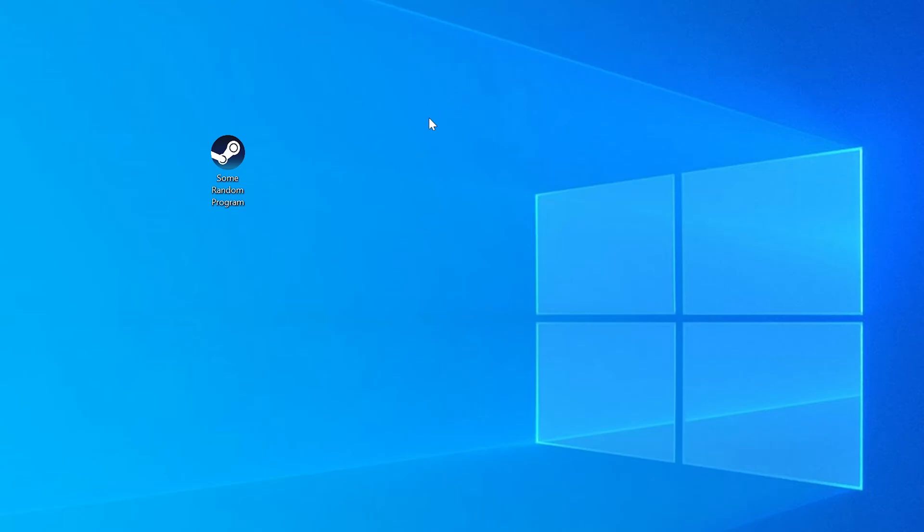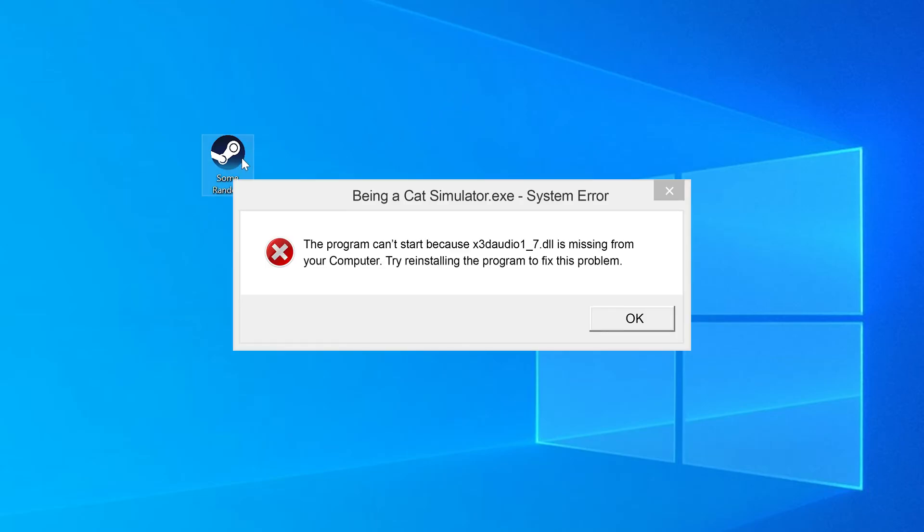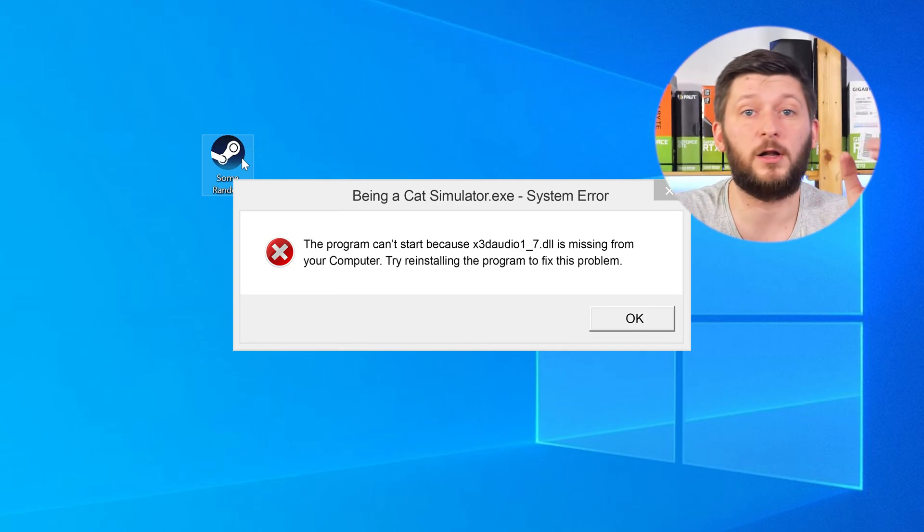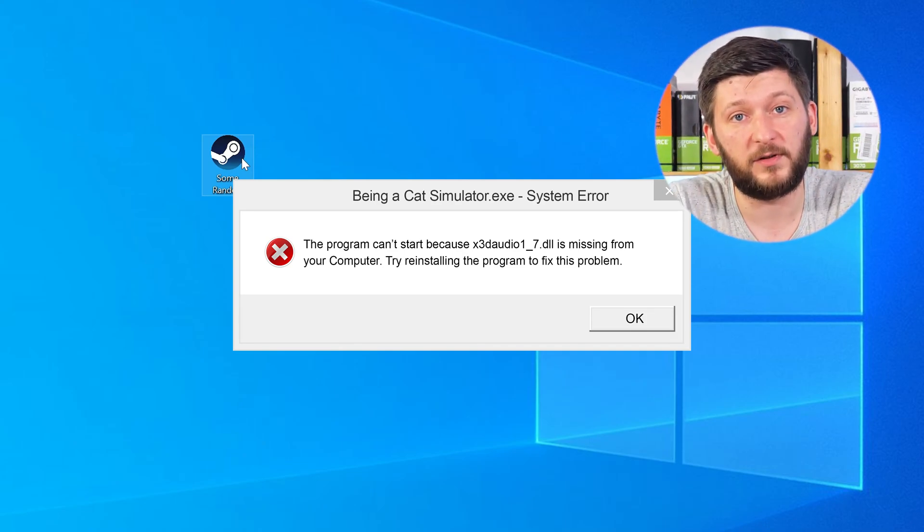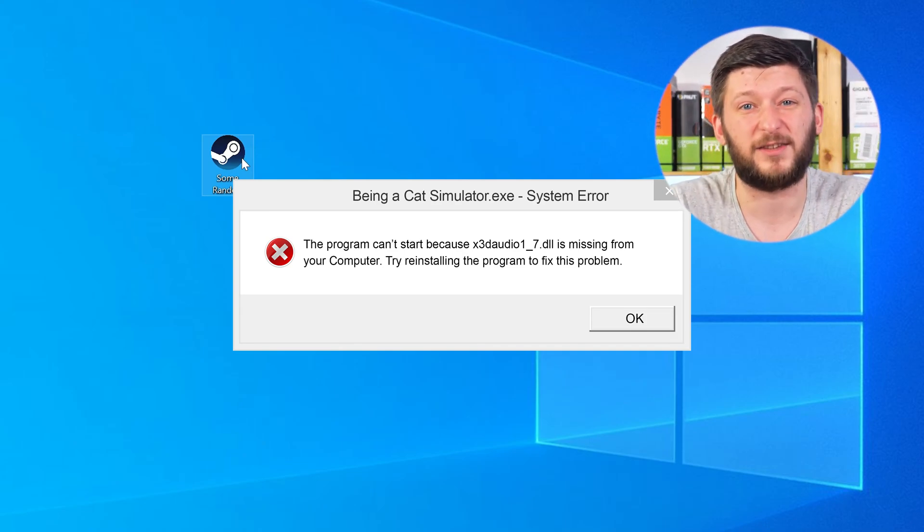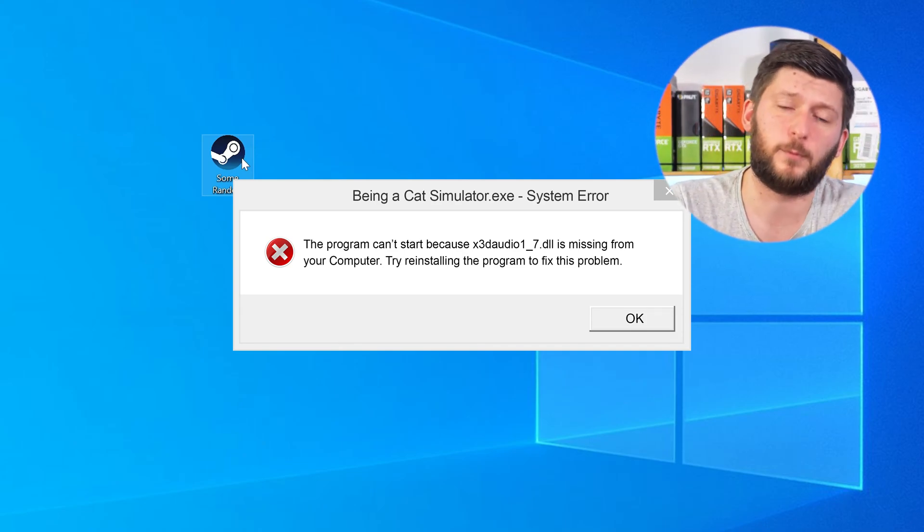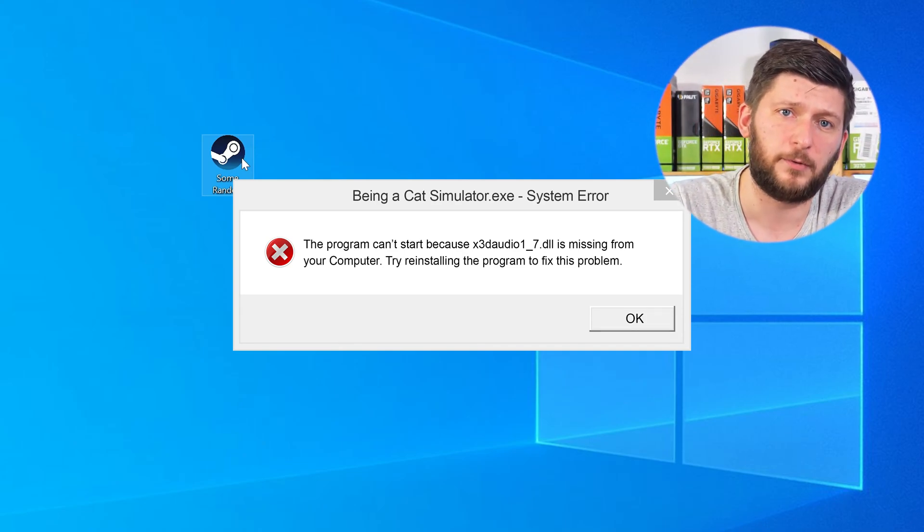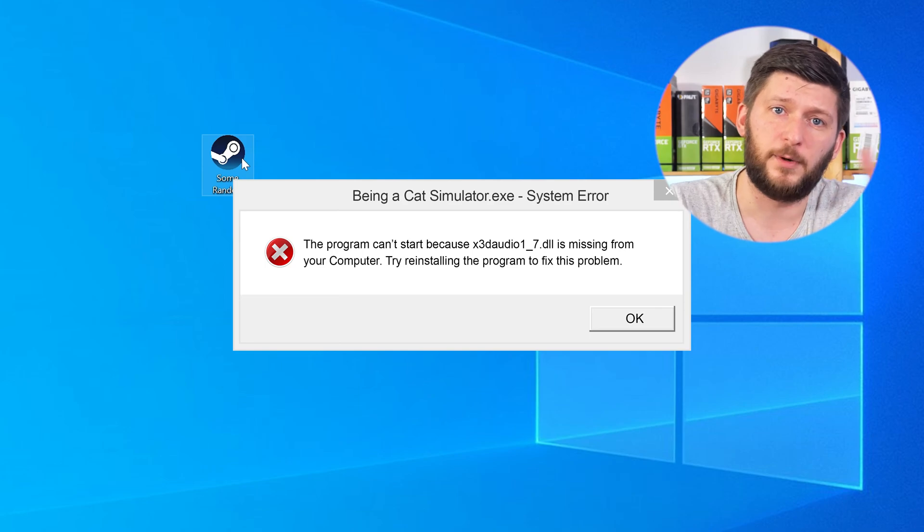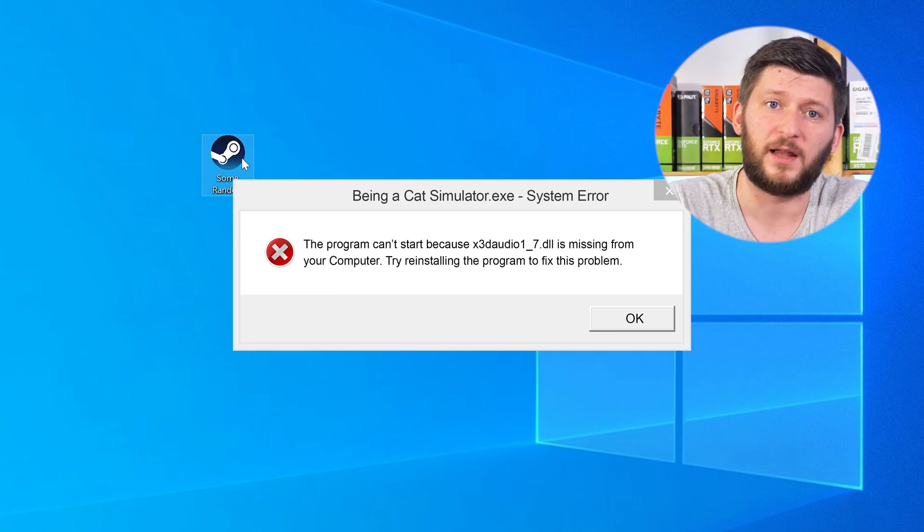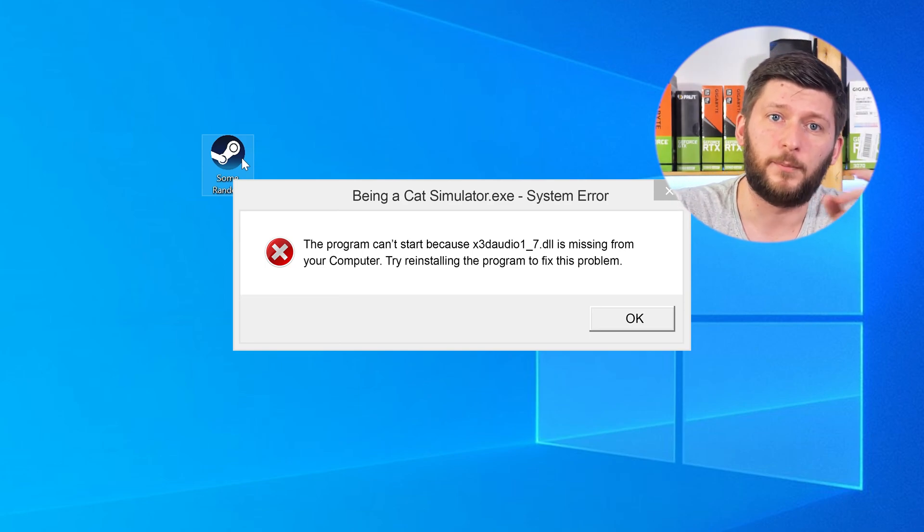Have you just tried to open up a game or a program and something like this showed up? Well, that's called a missing DLL error and it sucks because it won't let you start your program until we provide the missing DLL file. But don't throw your PC out the window yet because we have two ways to fix it.